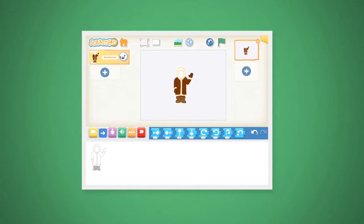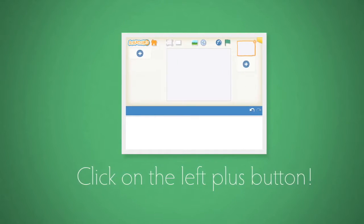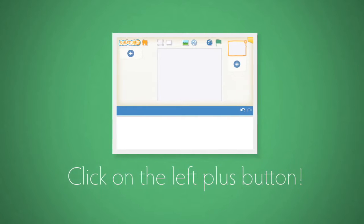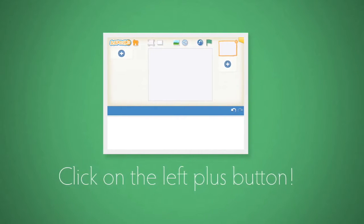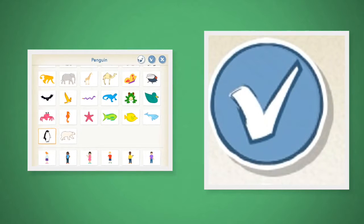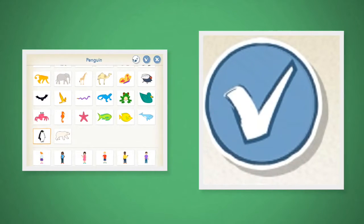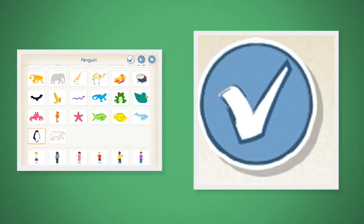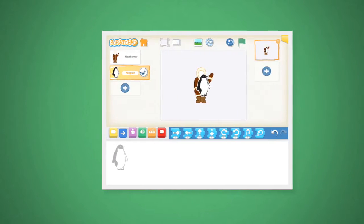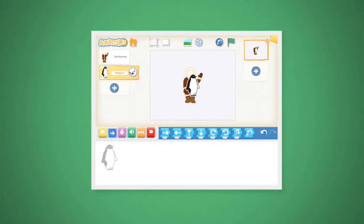Now let's repeat the step and add a second sprite. We want to click on the plus button on the left-hand side and add our sprites. Then click on the penguin, and then on the upper right-hand side, click on the blue check button. And voila! Our penguin is now in the scene.